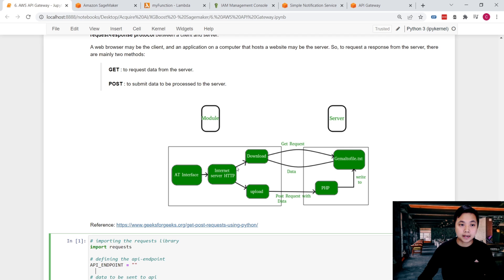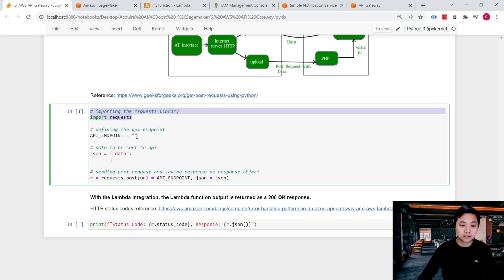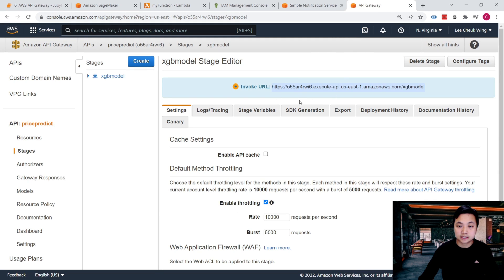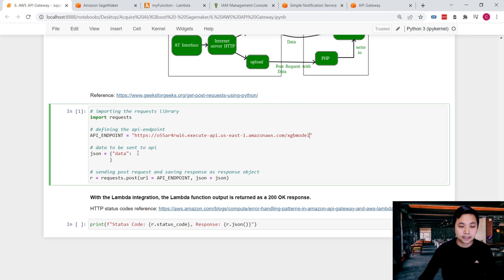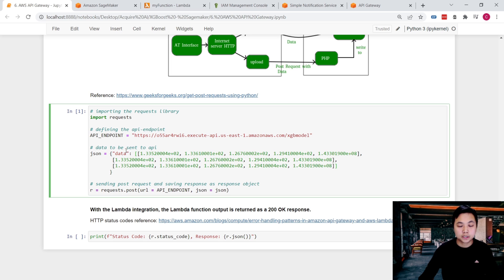Now back to the Jupyter Notebook. What we need to do is bring in the library, import the requests library that will allow us to send the POST request to the endpoint. And this is the API endpoint that I just copied from this API Gateway. And the JSON data that I would like to pass in. Let me check that out. Here we go.